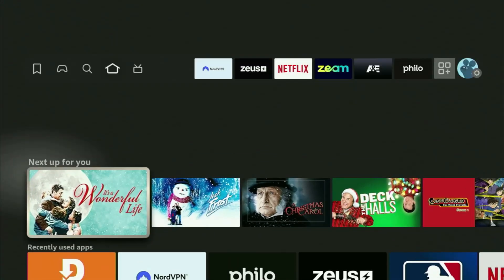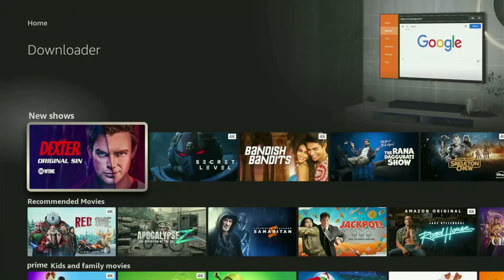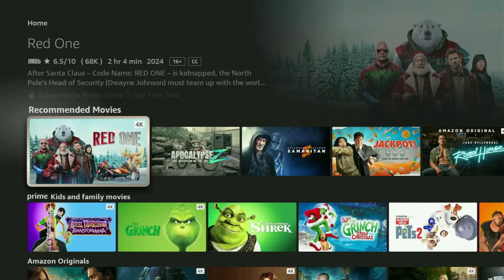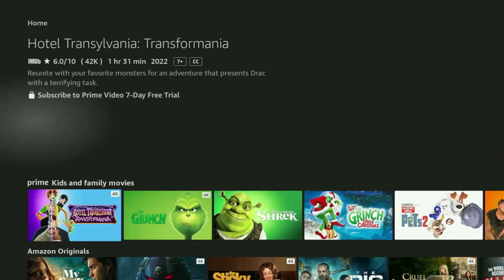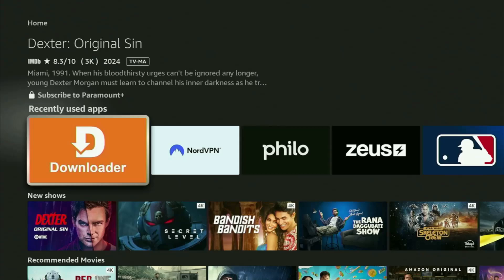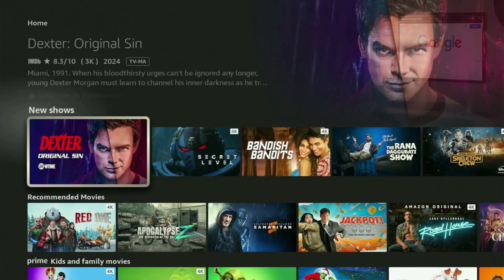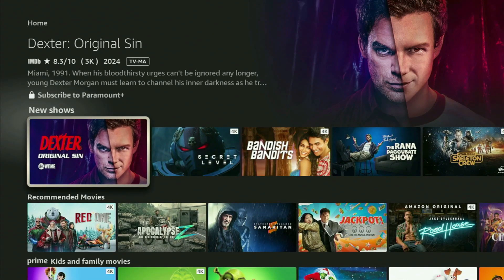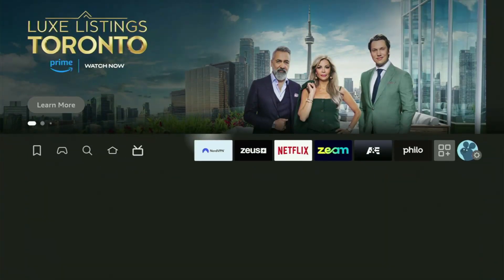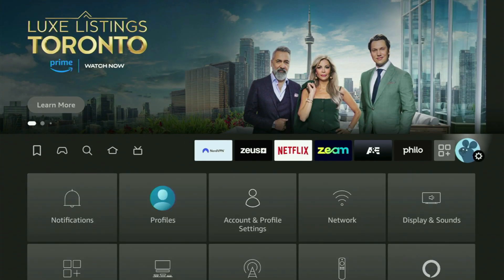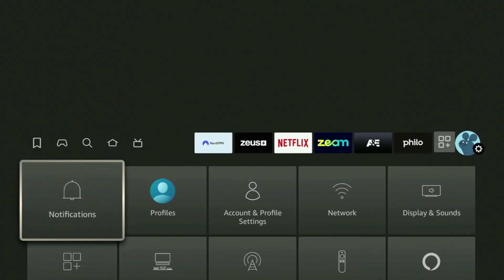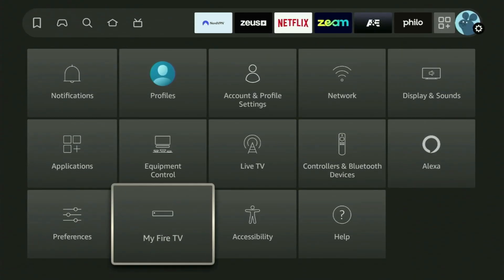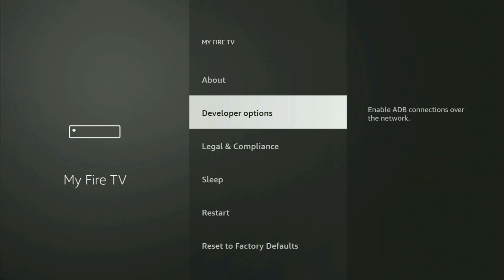But after you got Downloader, it is not over yet because you still gotta set it up. So now in order to actually set up Downloader, you have to go to settings by clicking on that button with a gear icon, then scroll down and go to My Fire TV. Let's open it.